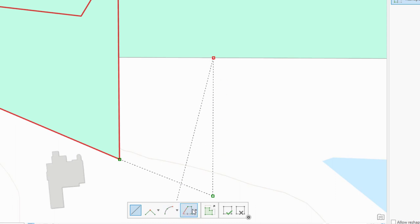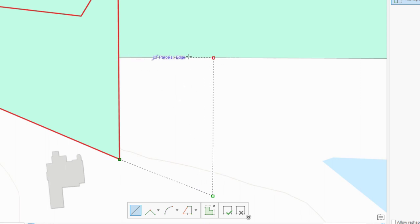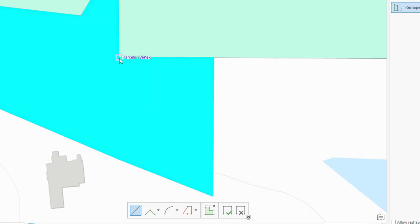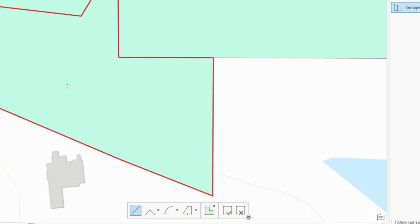And we click there on that edge. Now we can actually go in and use, say, the trace tool to make sure we follow this exact edge if we wanted to. Or this is pretty much a straight line. So I'm just going to go ahead and continue that and then snap to this vertice over here and double-click. So that has now reshaped my existing parcel and added that area that I just drew to it.